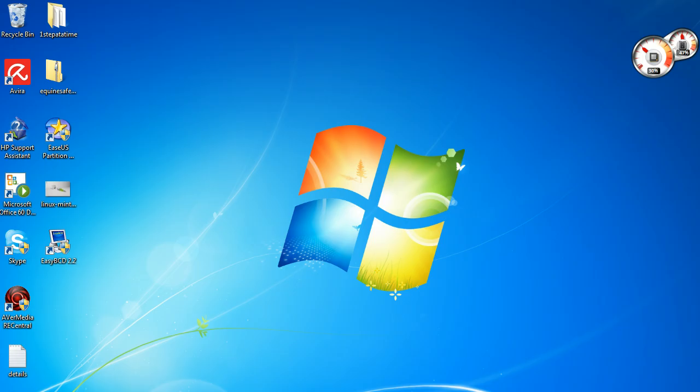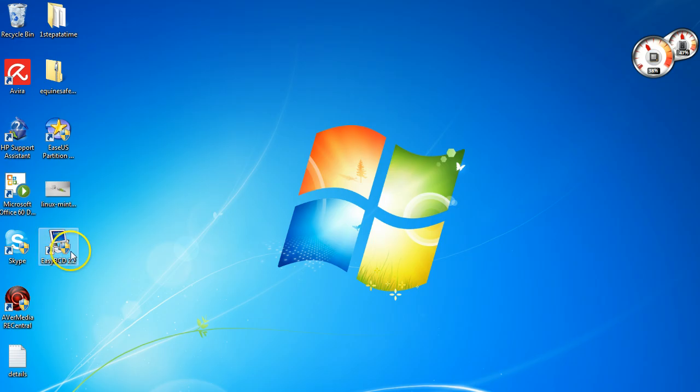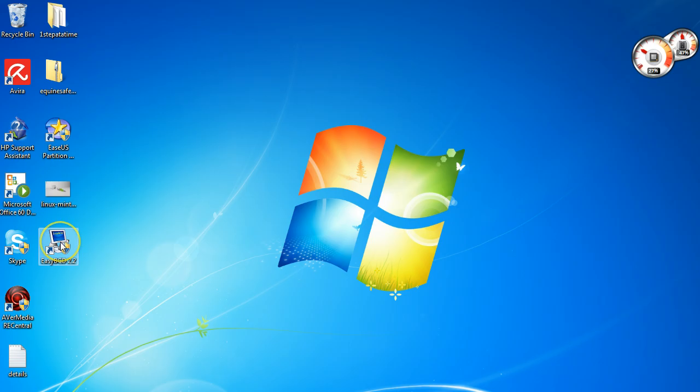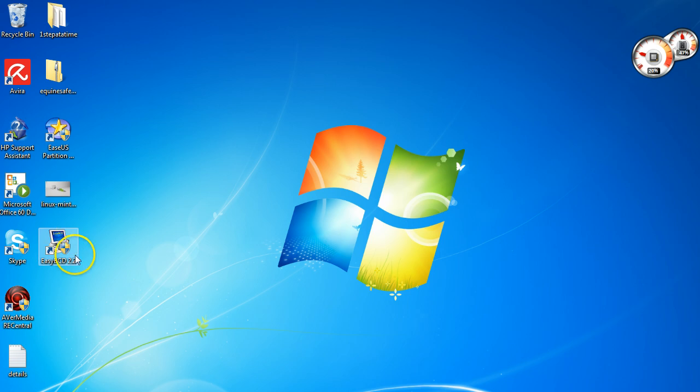We are going to need this little bit of software here, it's called EasyBCD 2.2 and this will allow you to change how your computer boots up. I'll leave a link in the description and all you have to do then is double click on it.